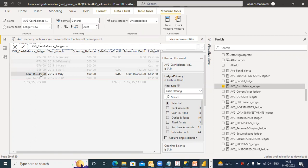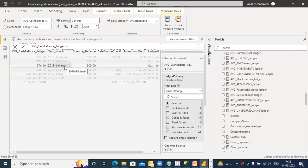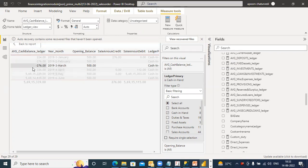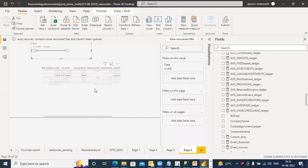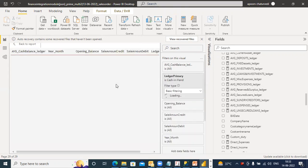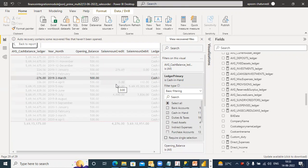Why is it coming out to be negative? Then it comes here, then it's fine. Then why is it coming minus 276? Why is it not adding up in this month? Why is it coming out to be negative? Why is it going into that? Why is it not taking it down?